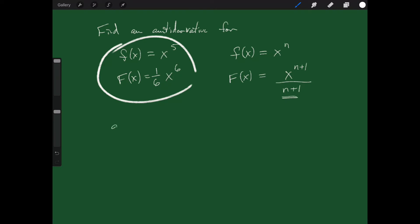What if we had g of x equal to sine of x? We have to be careful here — we're not finding the derivative of sine, we're finding the antiderivative. We need to think about whose derivative is sine. The derivative of cosine is negative sine, so if we take negative cosine of x, its derivative is positive sine of x. So the antiderivative of sine of x is negative cosine of x.